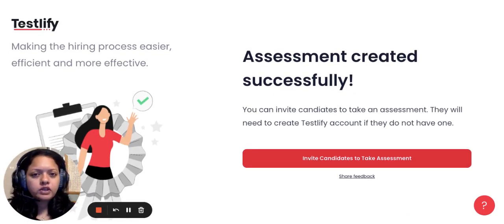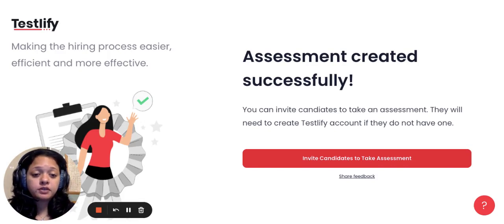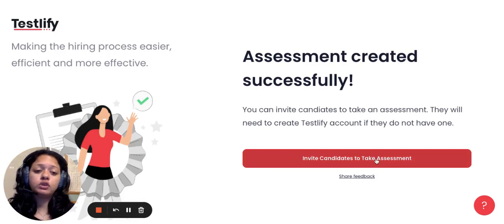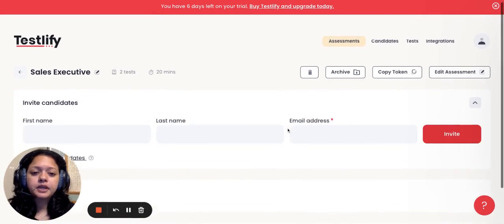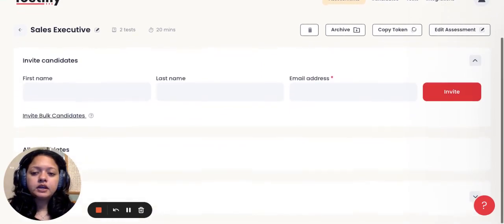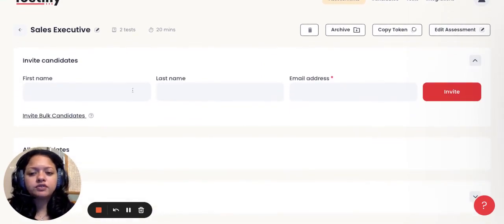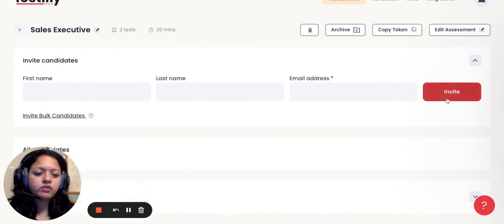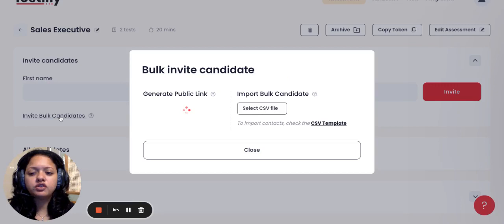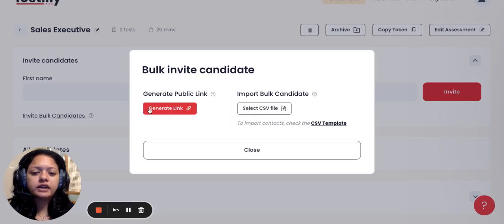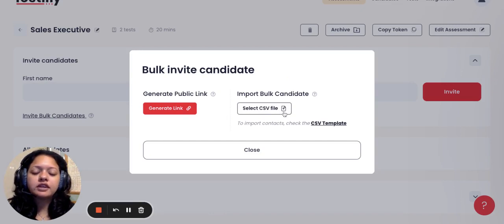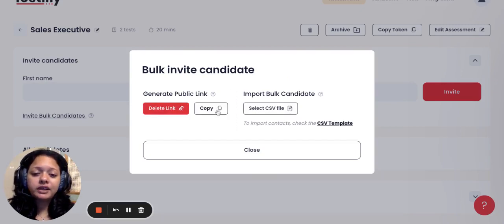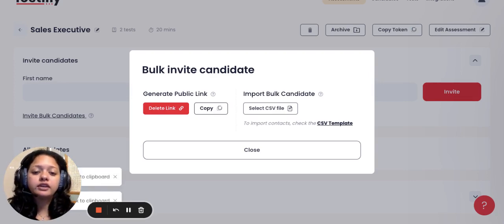Let me take you quickly through the steps of inviting a candidate to answer this assessment. All you need to do is go to invite candidates to take assessment. If you have a few candidates, you can just enter their first name, last name, email address, and invite from here. Alternatively, if you have a bulk number of candidates, you can just go to invite bulk candidates. You can even upload a CSV file here directly with a couple of email IDs and send it out. Alternatively, you can generate a public link and copy paste this link into an email body and send it out to candidates.